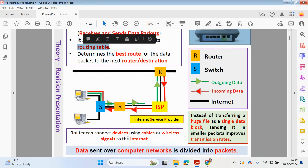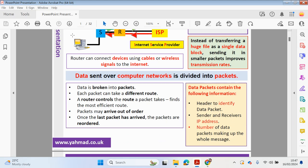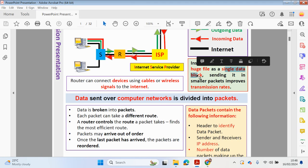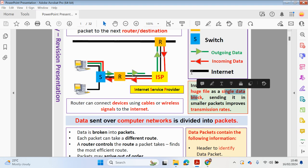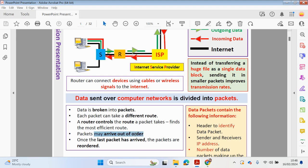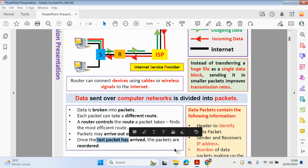Routers can connect devices using cables or wireless signals to the internet. Instead of transferring a huge file as a single block, sending it in small packets will improve transmission rates. Data is divided into packets and each packet can be sent on a different route over the internet. The router controls the route each packet takes, finding the most efficient route. The packets may arrive out of order, but once the last packet has arrived they will be reordered back into the right order.